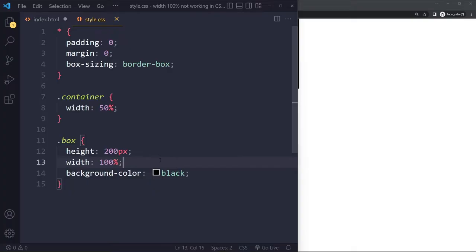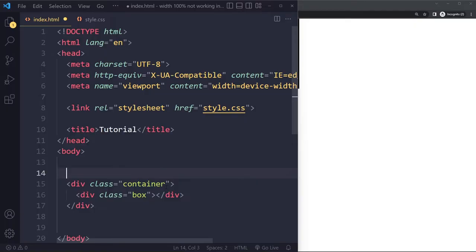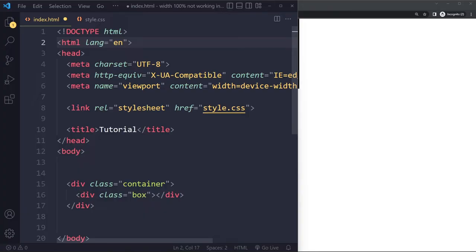It's always about a parent element so for the container actually it's going to be the body element the body element already has all the width and the parent element for the body is actually the html element and the parent element for the html element well it doesn't exist this is the root element.